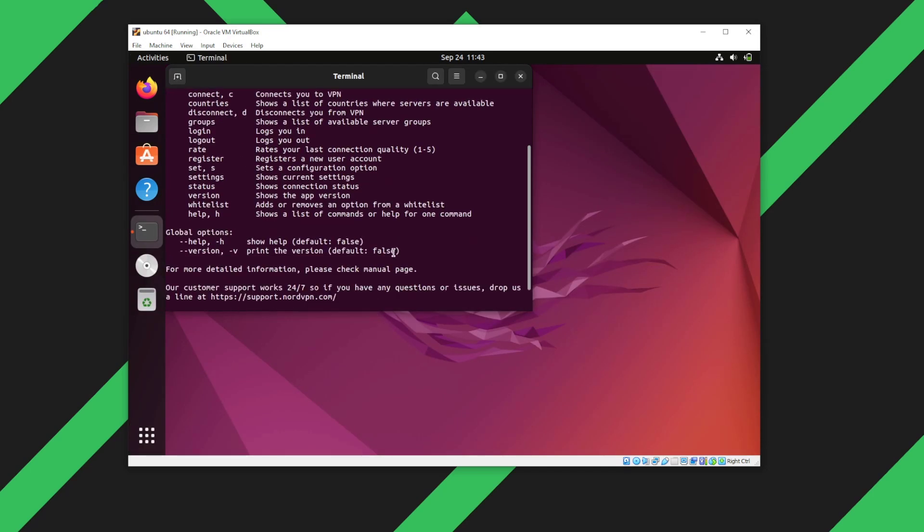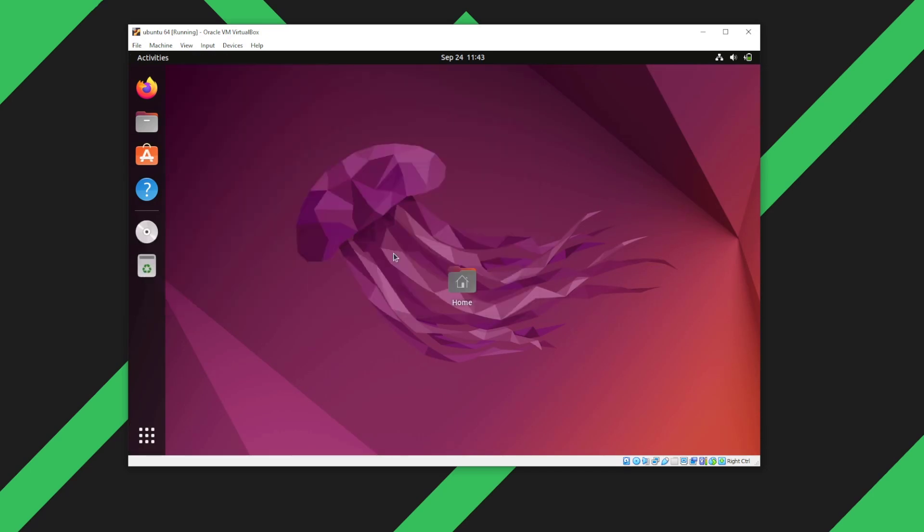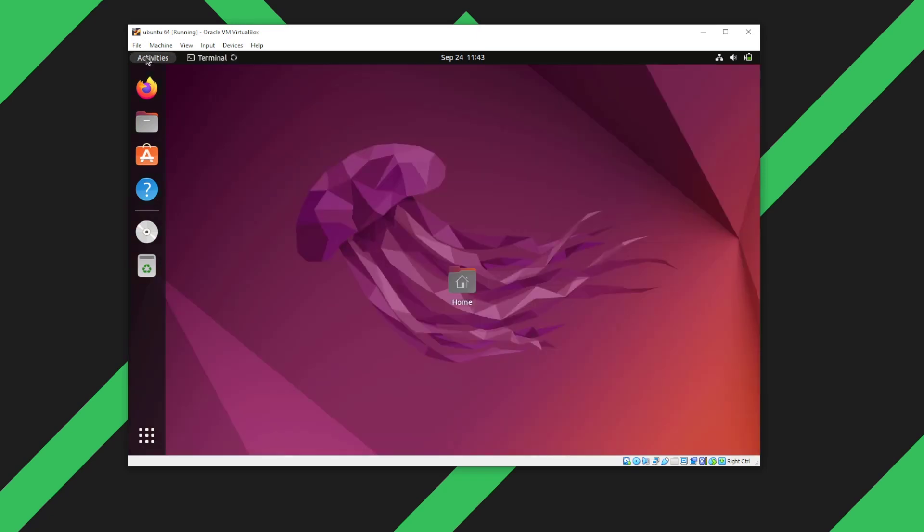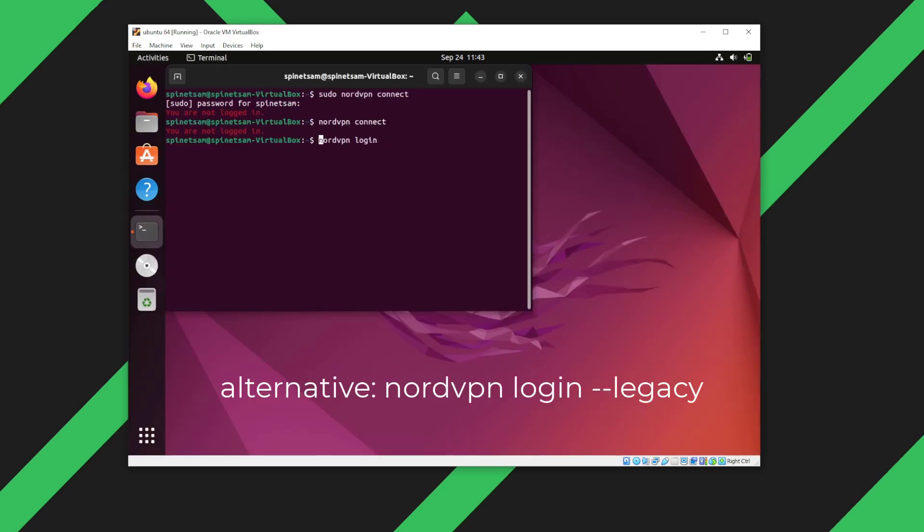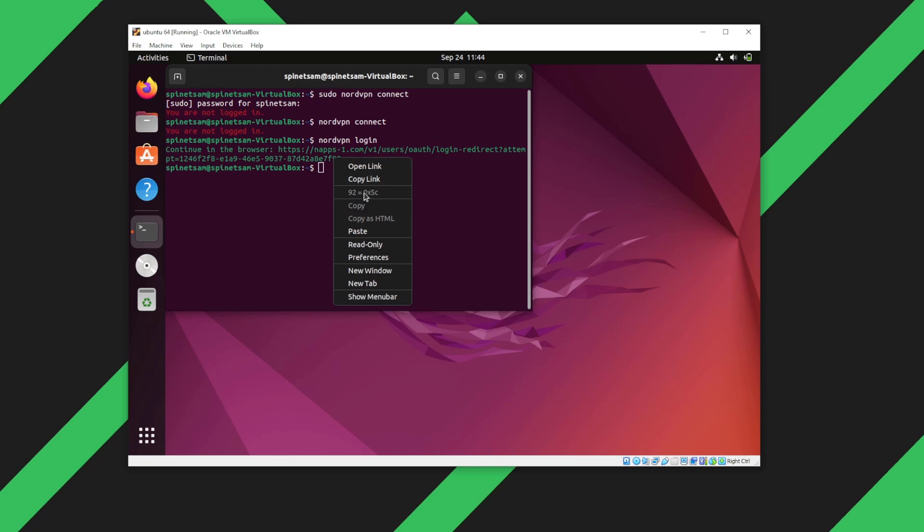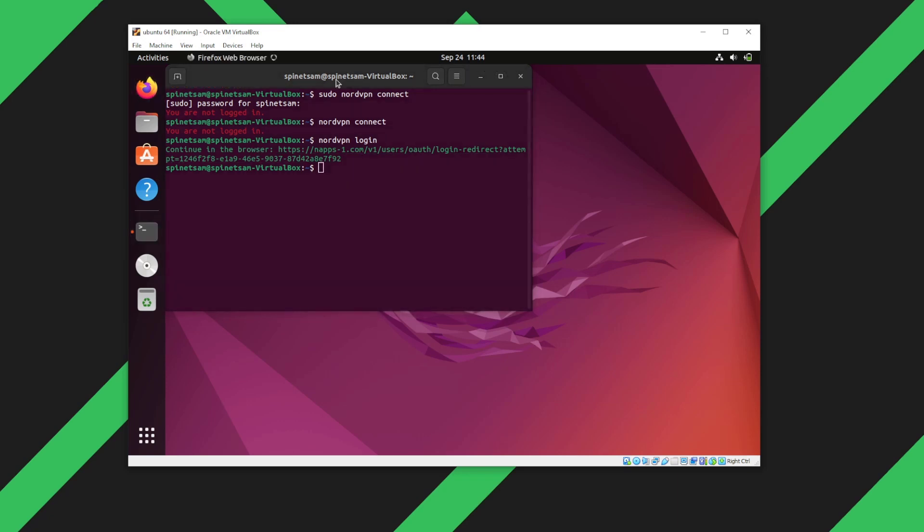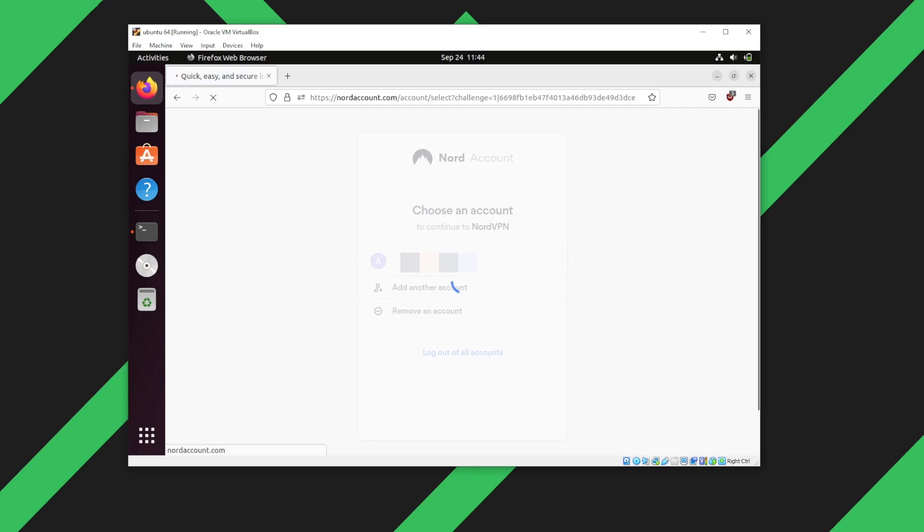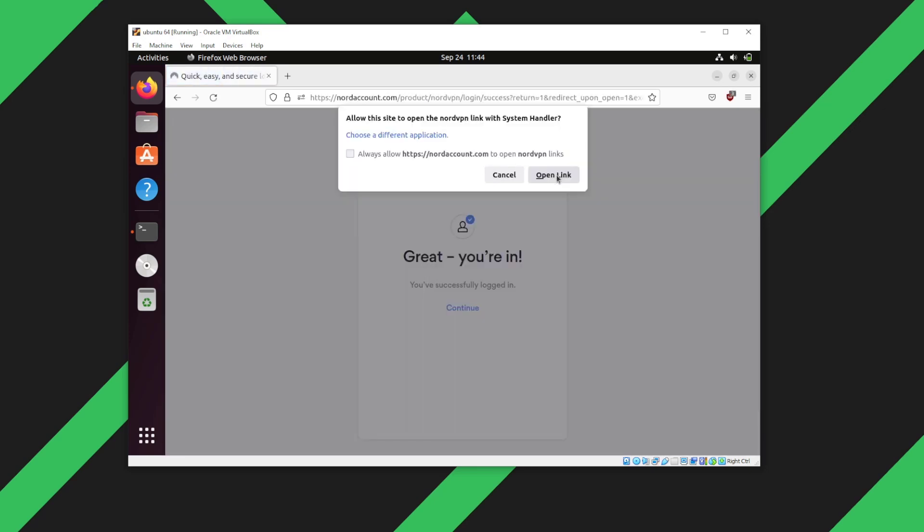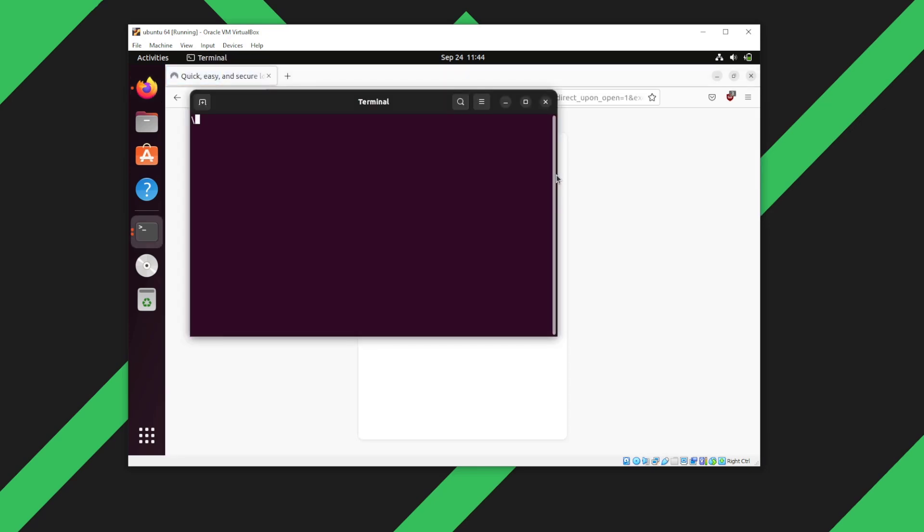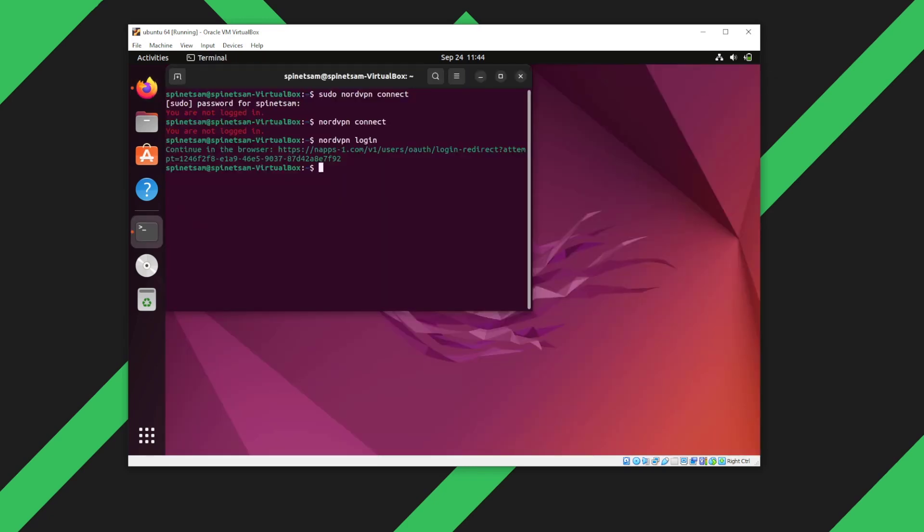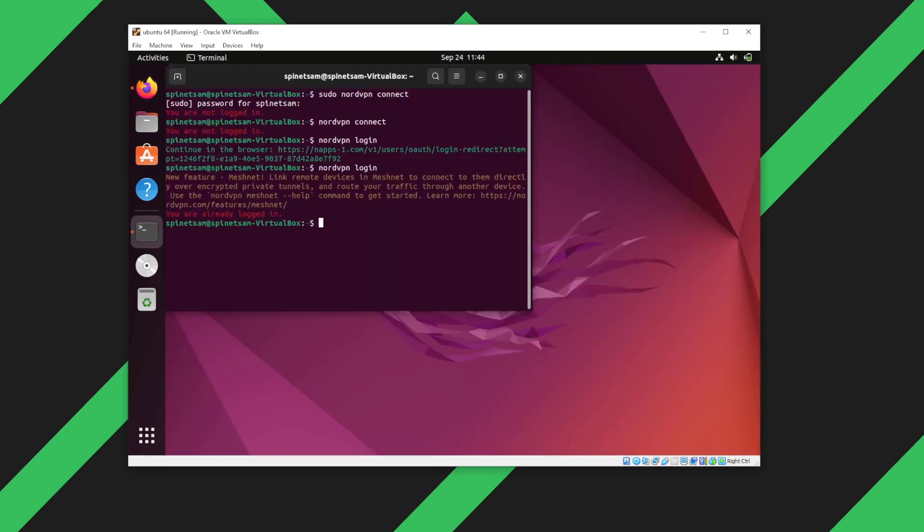Now we'll click it and it shows you all the options. Next step is to login into the NordVPN client. Launch a new terminal and we can type in NordVPN connect. Alternatively, you can type in the login legacy. That way you don't have to open the web browser for authentication. Now we will type in NordVPN login again.